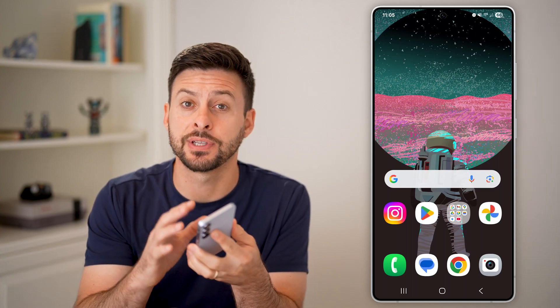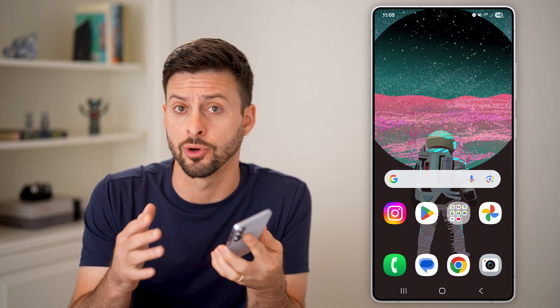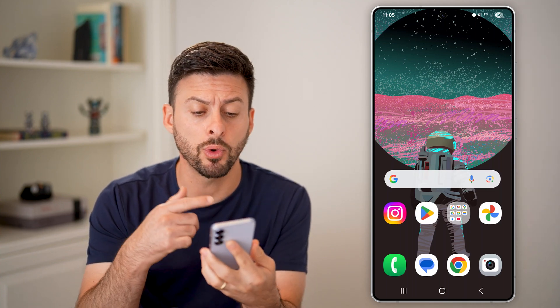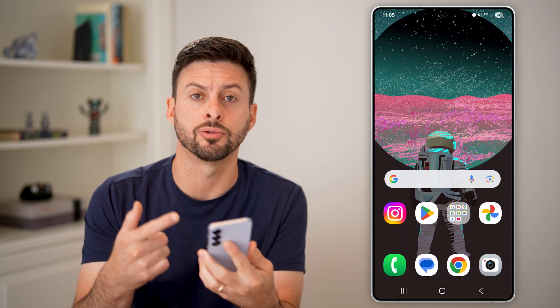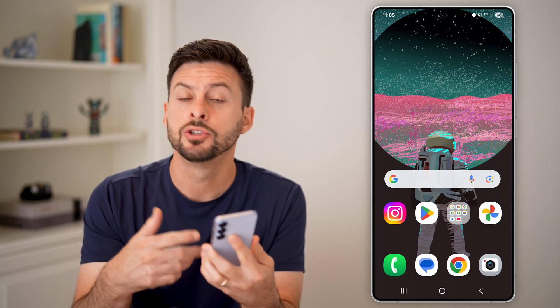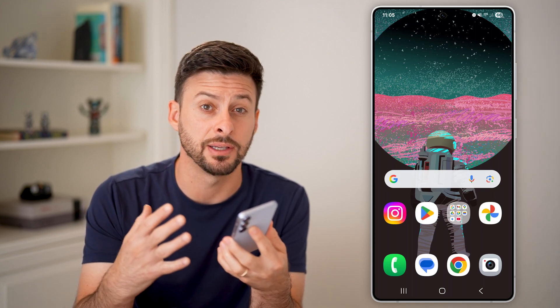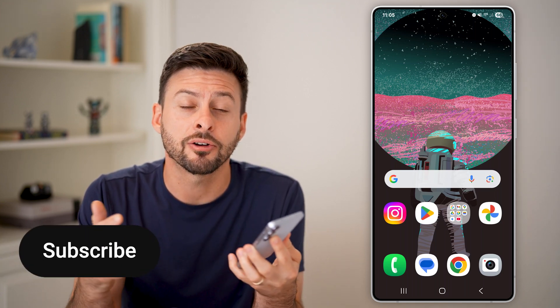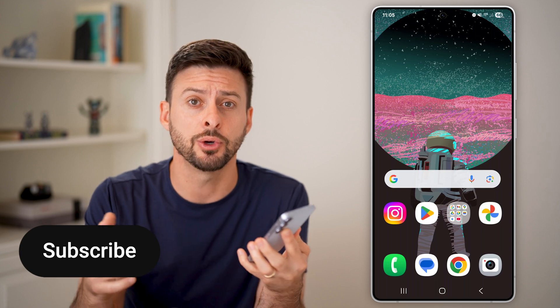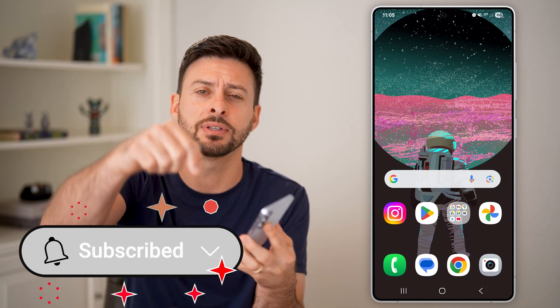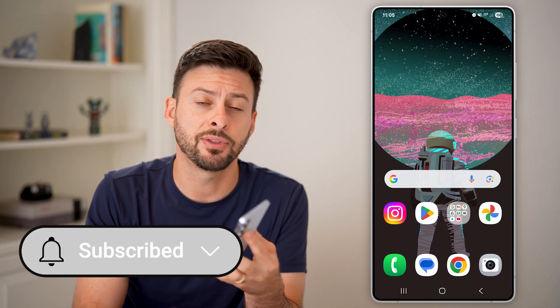Here's how to set up Face ID on your Samsung Android phone. If you wanted to enable facial recognition to unlock your phone, buy things, etc., I'll show you how to do it. But first, if this helps you, hit the subscribe button below — it really helps me. Thanks, guys.